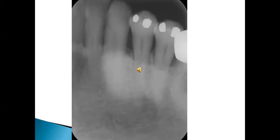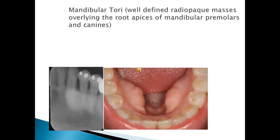Here we have an interesting radiograph. You see a hazy kind of radiopacity near the middle third of the roots of the canine and the two premolars. The correct answer is mandibular tori — in fact there are two of them in this particular picture. Usually they do not cast any shadow on a radiograph, but at times they create a radiopaque area especially in the middle third of the roots of the premolar and the canine.